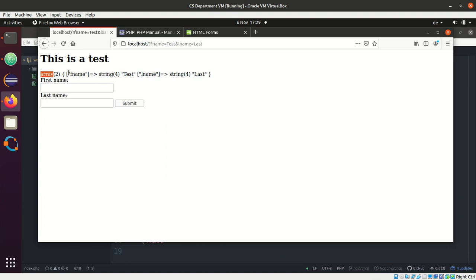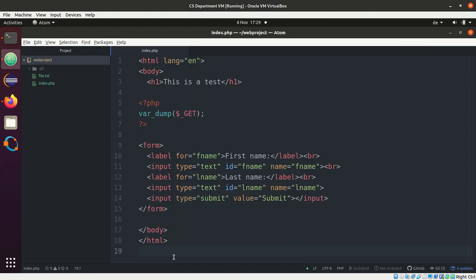You see we get an array which has fname which is a string of test and lname a string to last. Now wasn't that easy, I'd say.